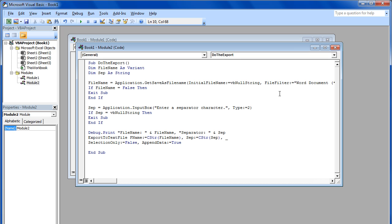If the user clicks on the cancel button, then the code will stop itself and return to the sheet, otherwise it will prompt you to enter a separator which is used to separate the values in columns once the data has been copied. Once done, let's put the ending statements and go back to Excel sheet.